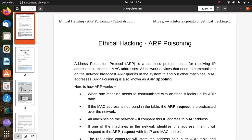All network devices that need to communicate on the network broadcast ARP queries to find out other machines' MAC addresses. ARP is used for address resolution, to identify MAC addresses. ARP poisoning is also known as ARP spoofing.